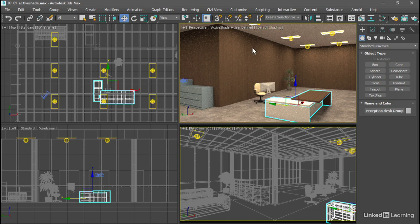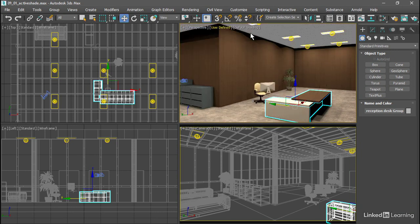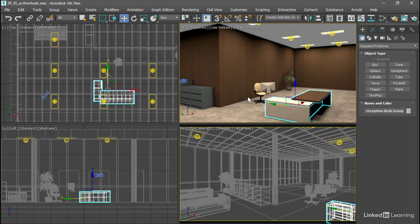To exit out of ActiveShade, you just turn it back off from the same menu. Turn that off, and that is how to choose a renderer for ActiveShade and do an interactive production rendering in a floating window or directly in the viewport.